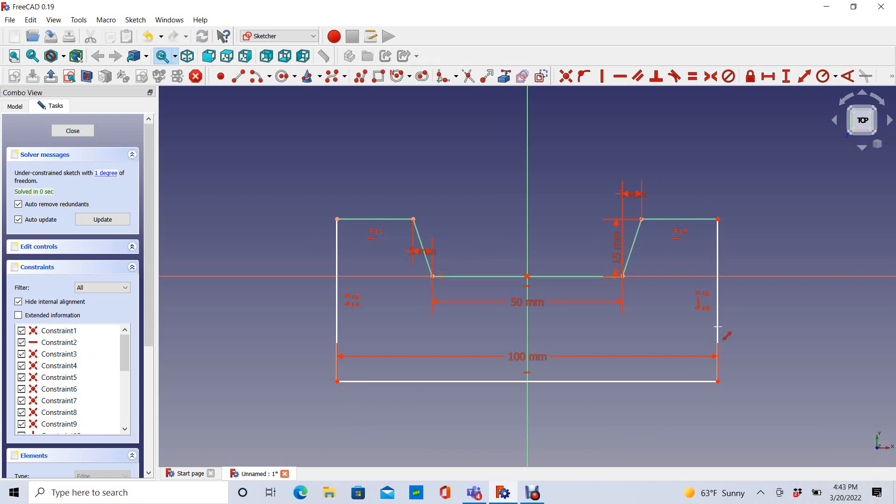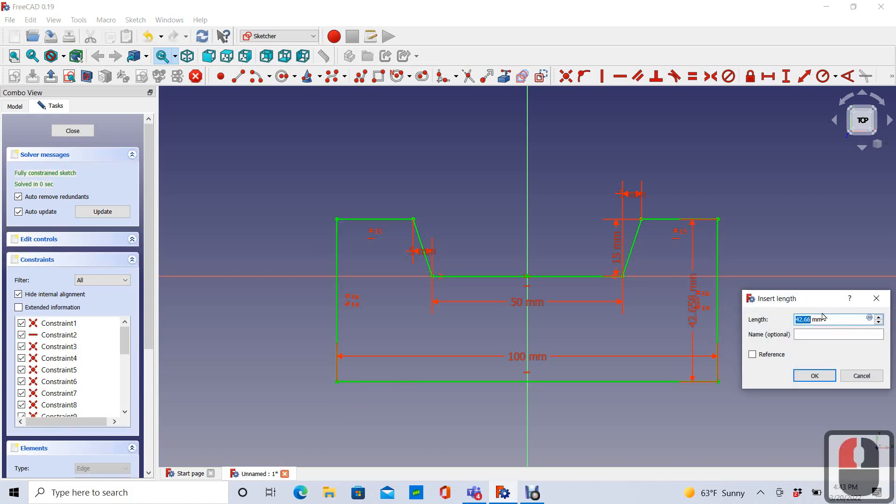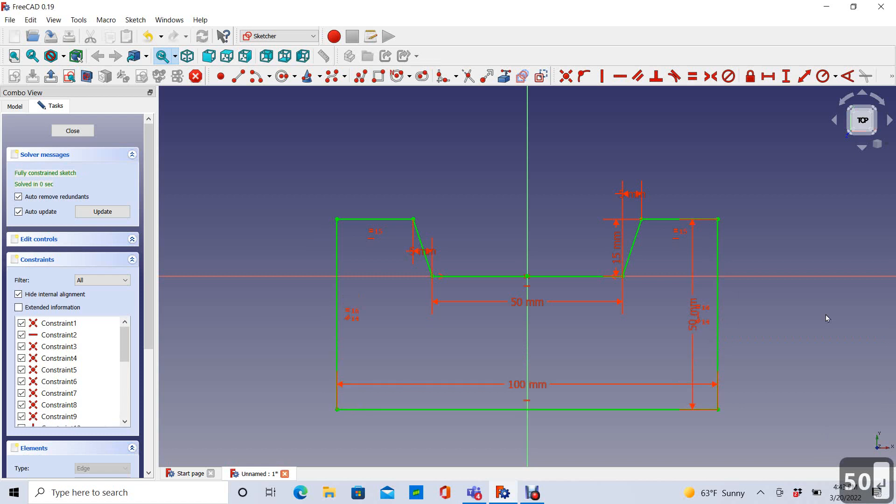And that is my end point. So let's see, if I tell it to make this 50 millimeters. Now my sketch is green all the way around. I have a fully constrained sketch. That is my goal for this sketch. And now I could use this to either extrude or revolve or do some other 3D modeling function.